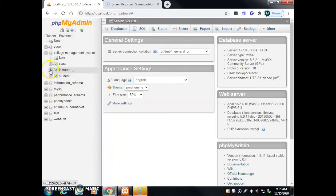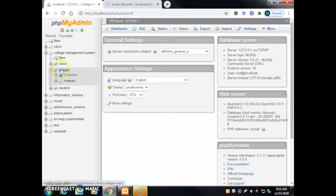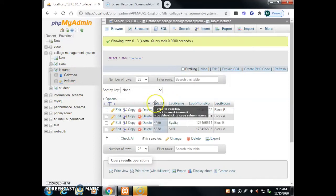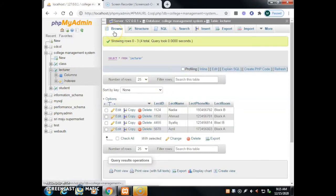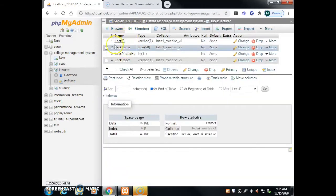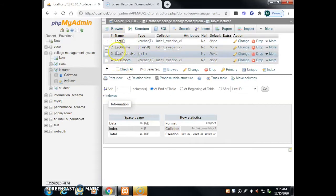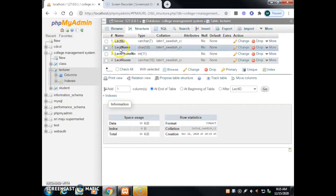First, click on the lecturer table to see its attributes. Double-click the lecturer table, then click either the Browse or Structure tab to see the columns. We can see: lecturer ID, lecturer name, lecturer phone number, and lecturer room.